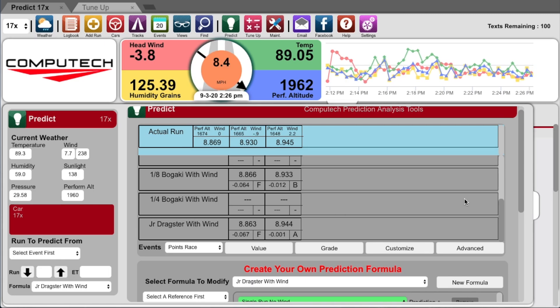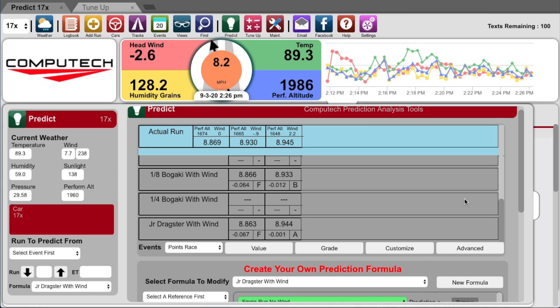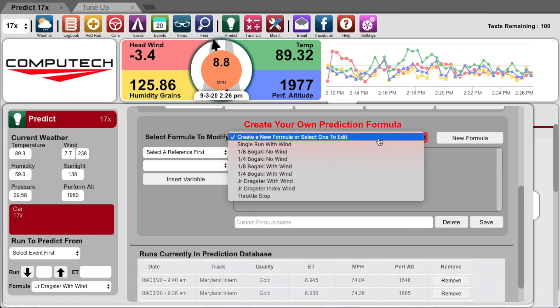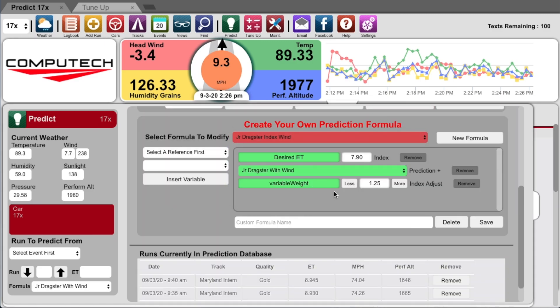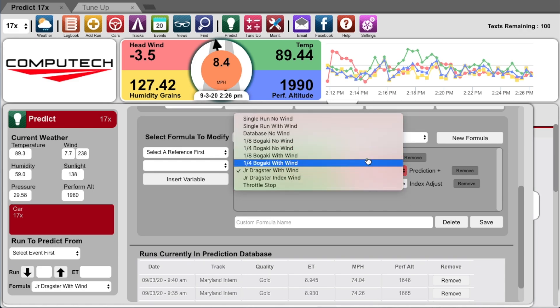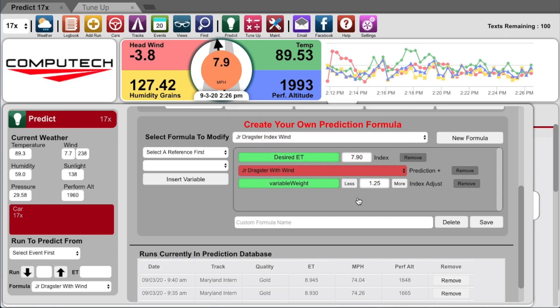But this is a video about index dialing and how to know how much weight to put in your tank, so why am I talking about dialing methods? If you click on customize and select the junior dragster index with wind, then you will see that this formula actually uses whichever prediction formula you want.